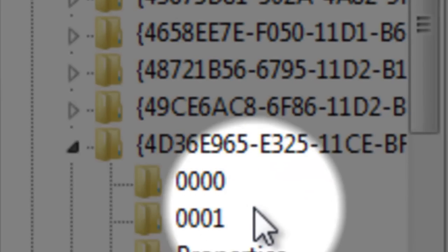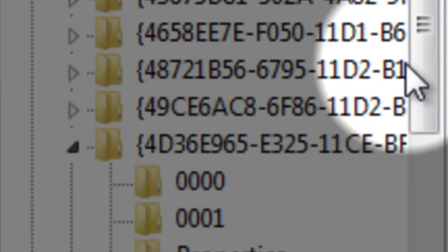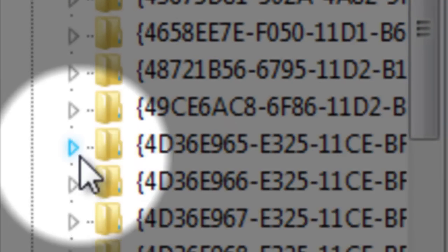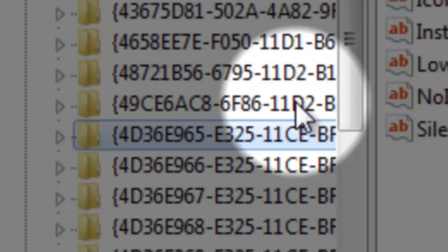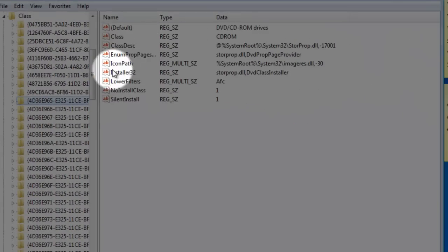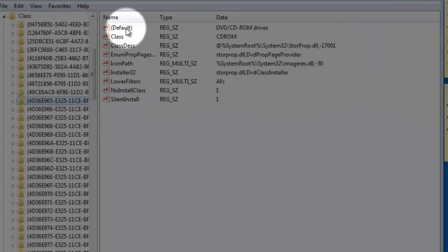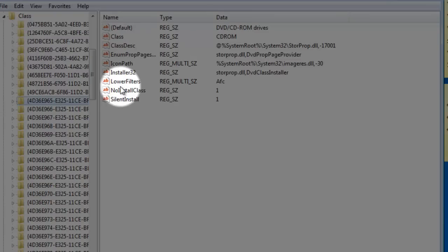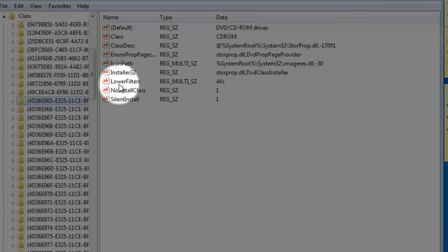I'm going to open that up. So here I already fixed my problem, I had this problem. So here what you would see is something called lower filters and upper filters.